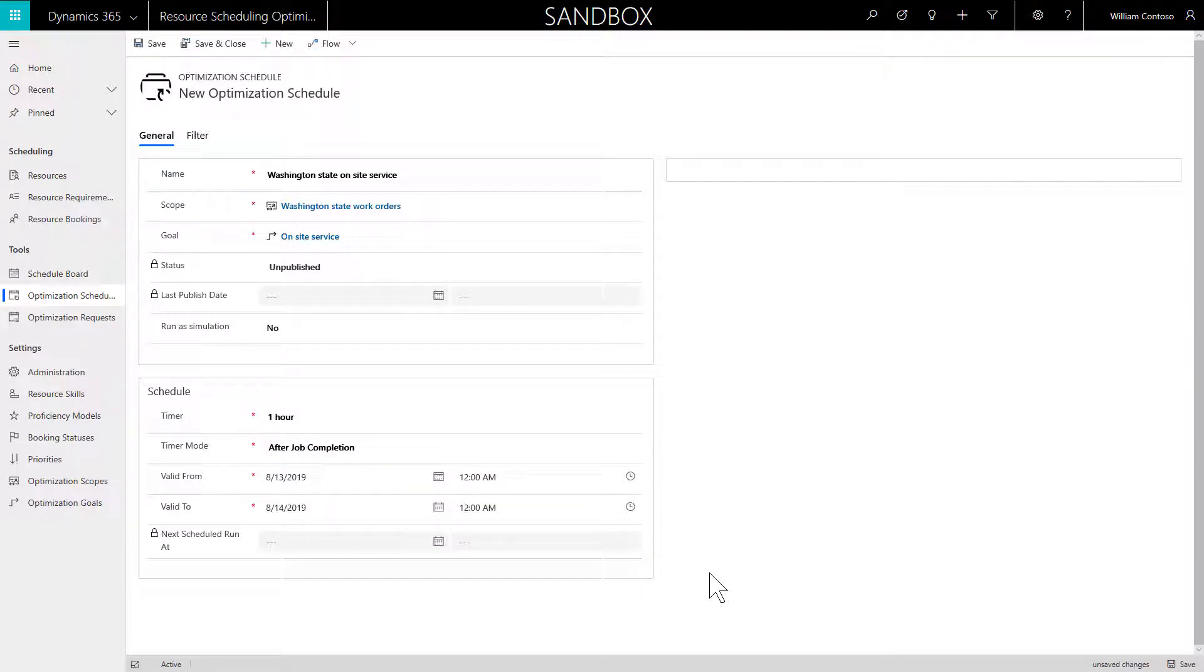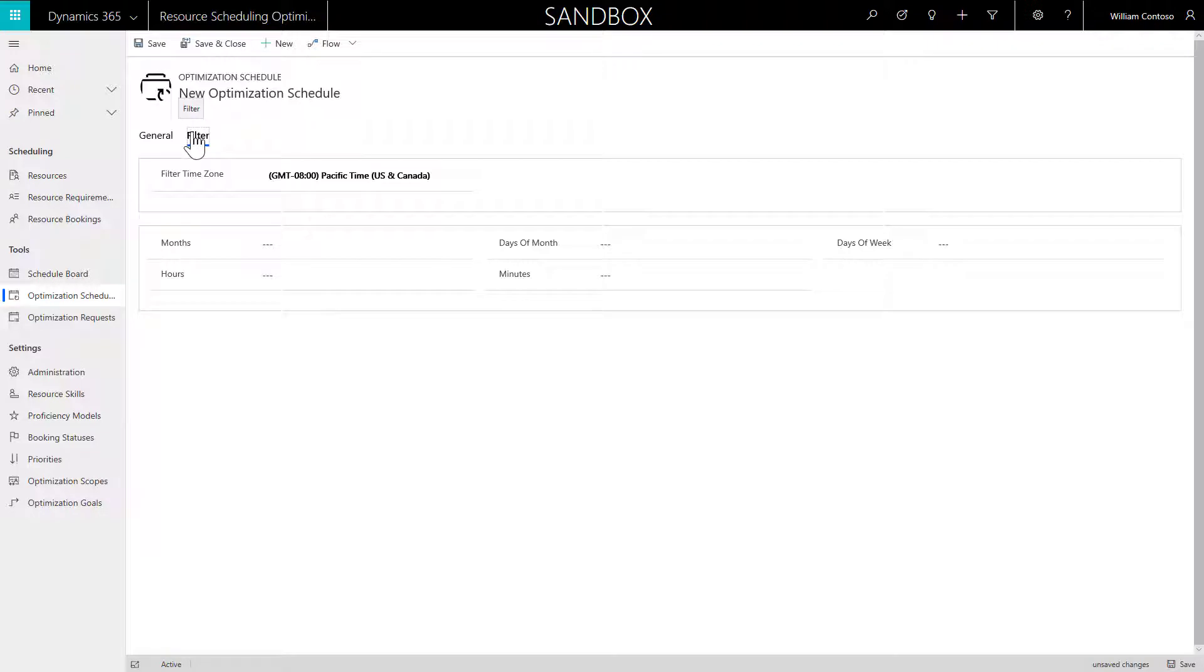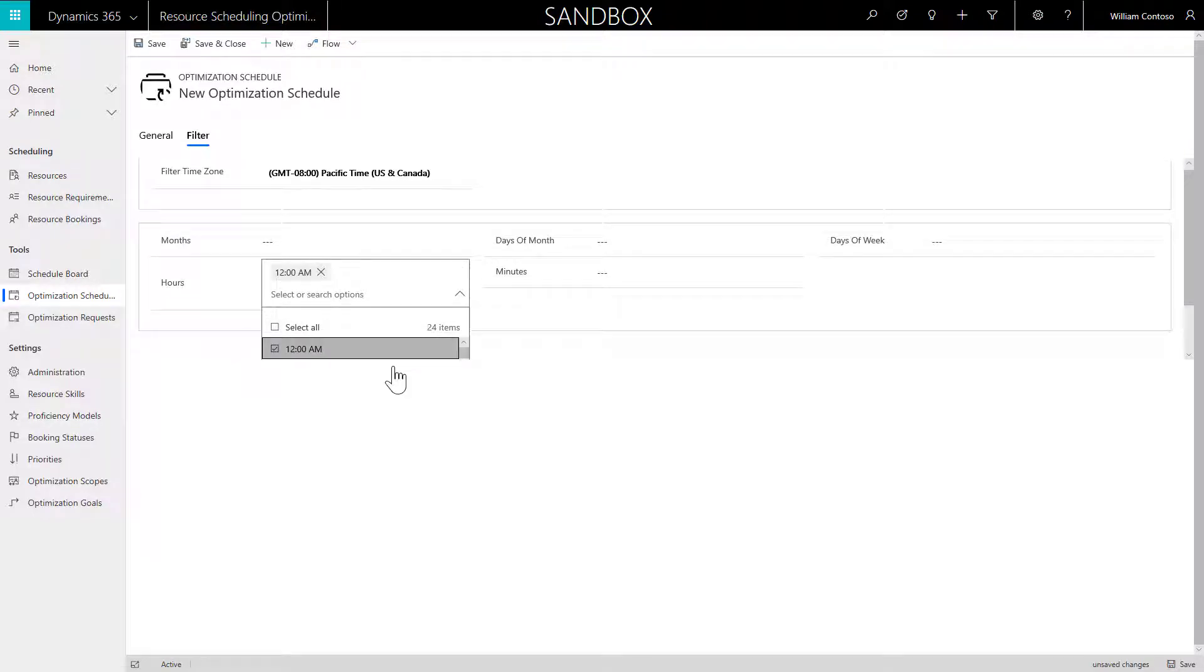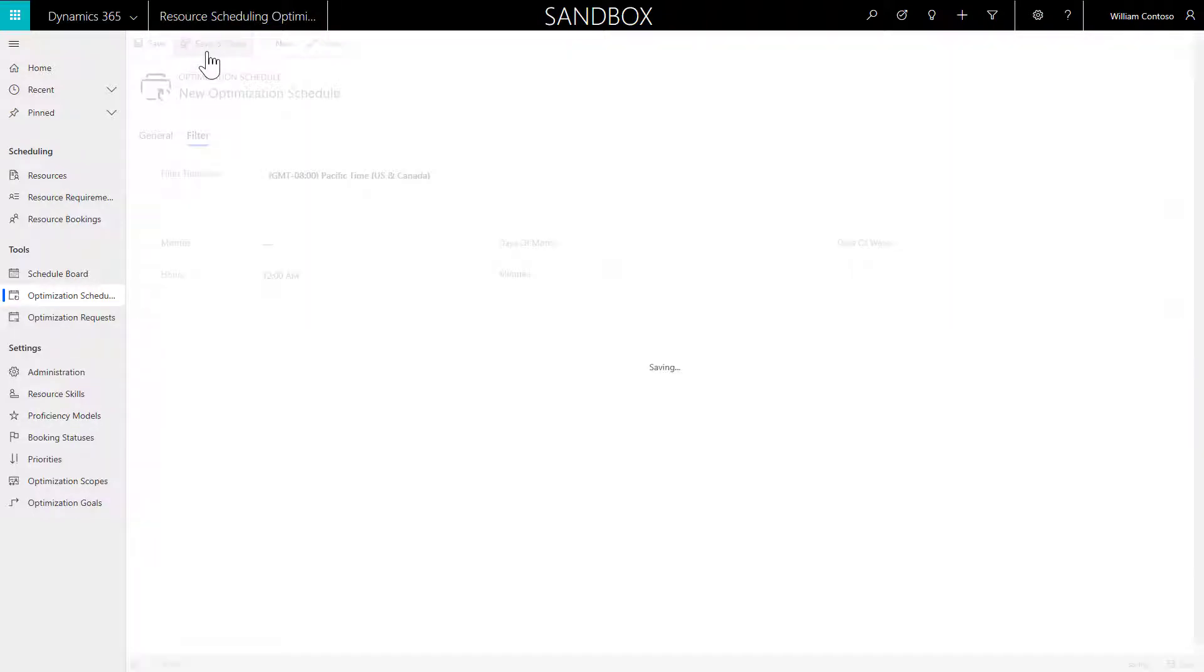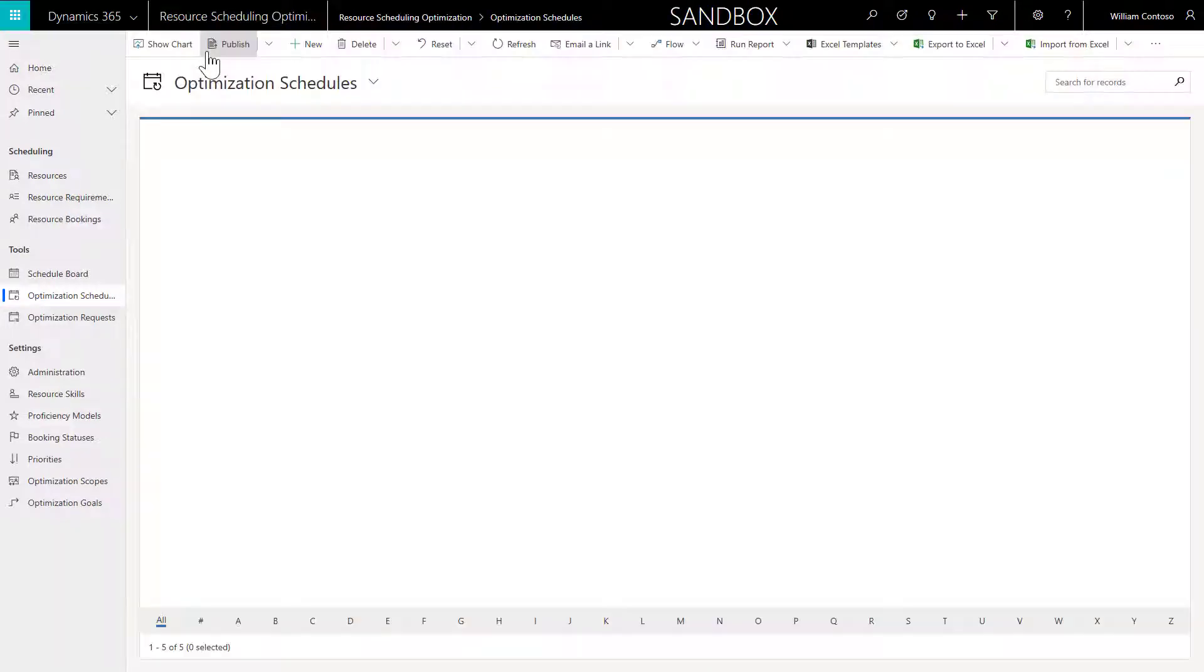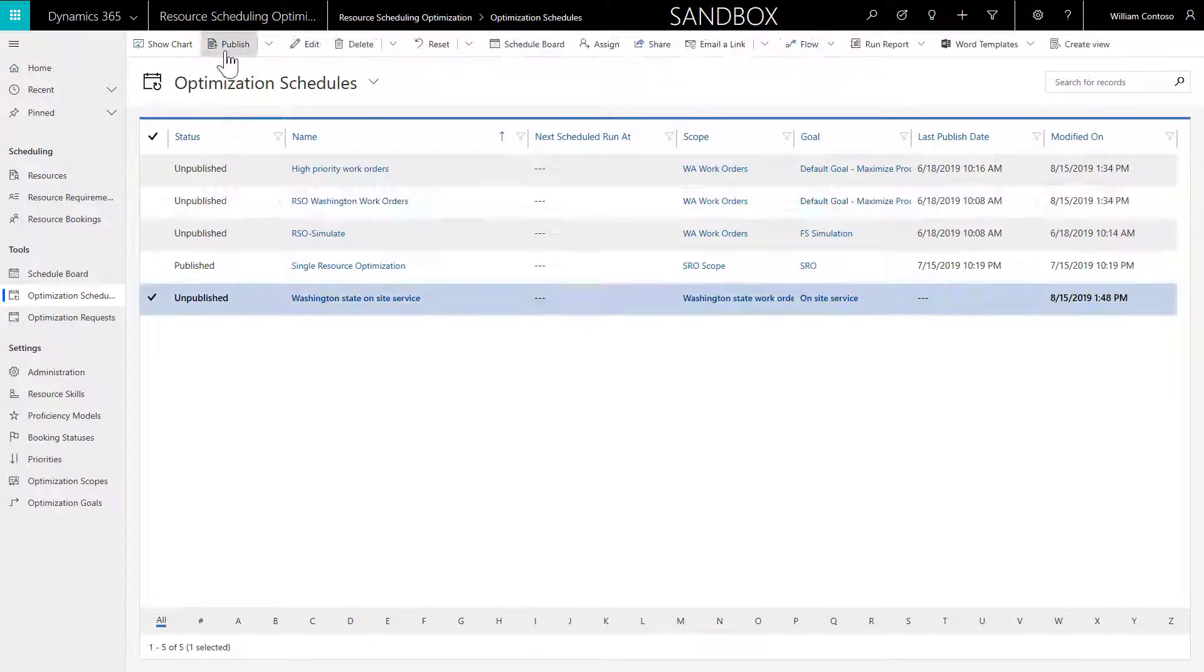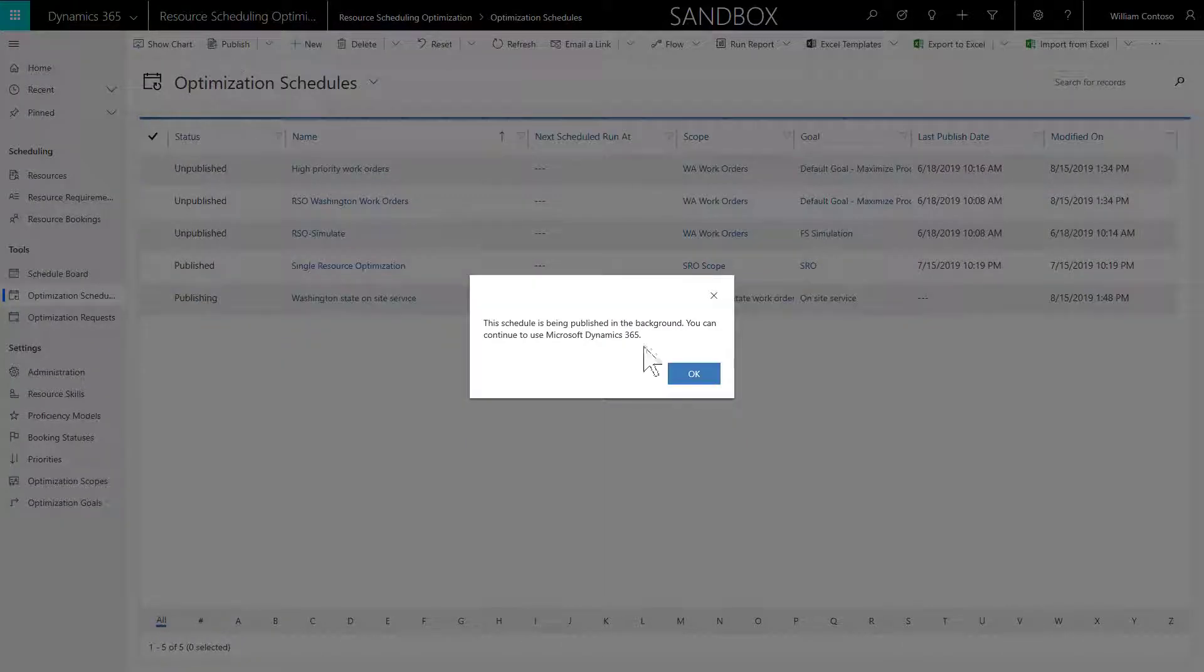Enter Valid from and Valid to dates. Because we plan to run RSO manually, we will enter dates in the past. However, if you want to run RSO automatically more frequently, such as every night, enter the dates you'd like it to run every night, and then enter a time in the filter section. One example would be midnight. Then save and publish.